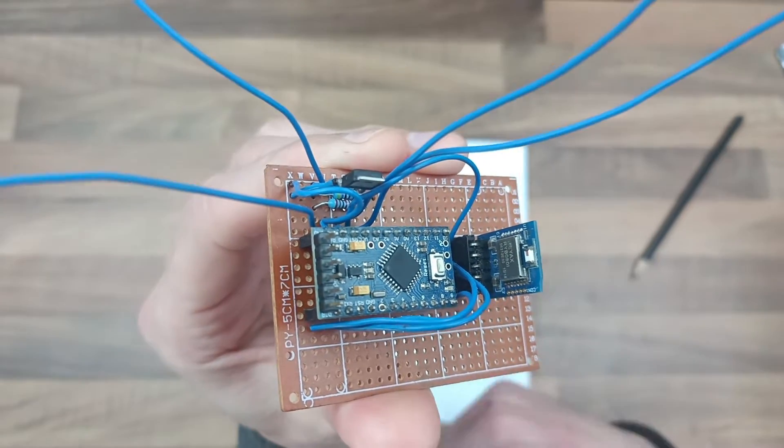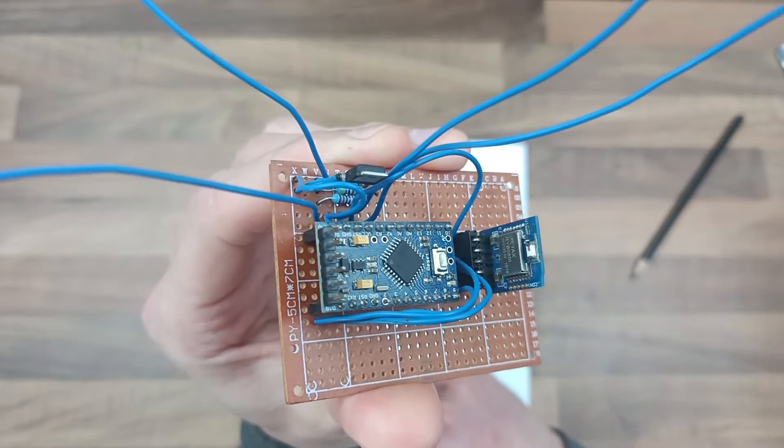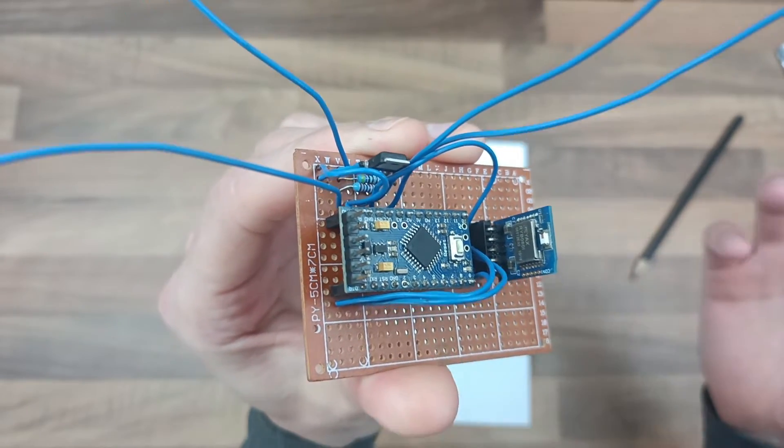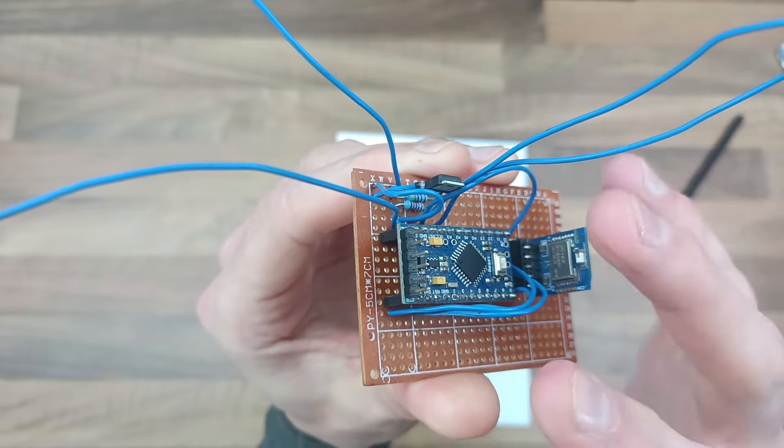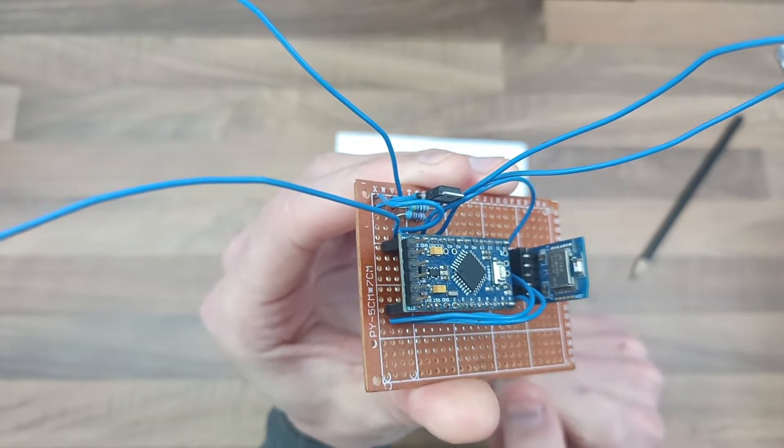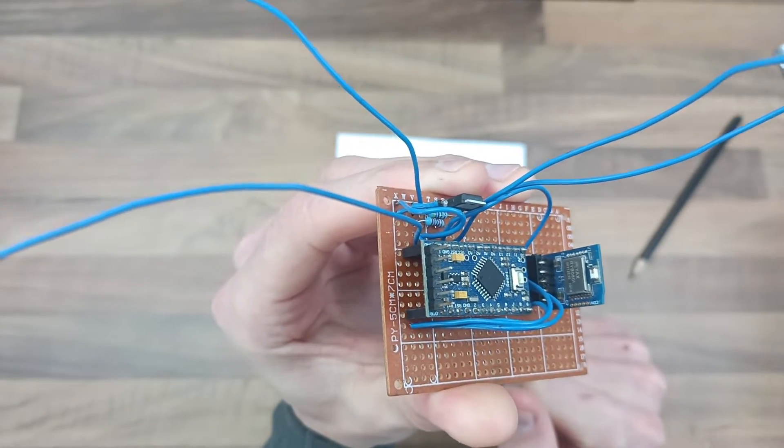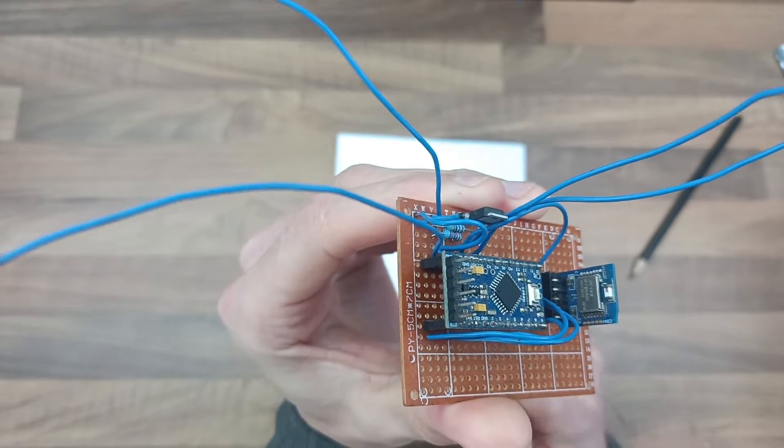And basically this device, or no this video, is going to show you the hardware of this device and a little bit about how I've done it.